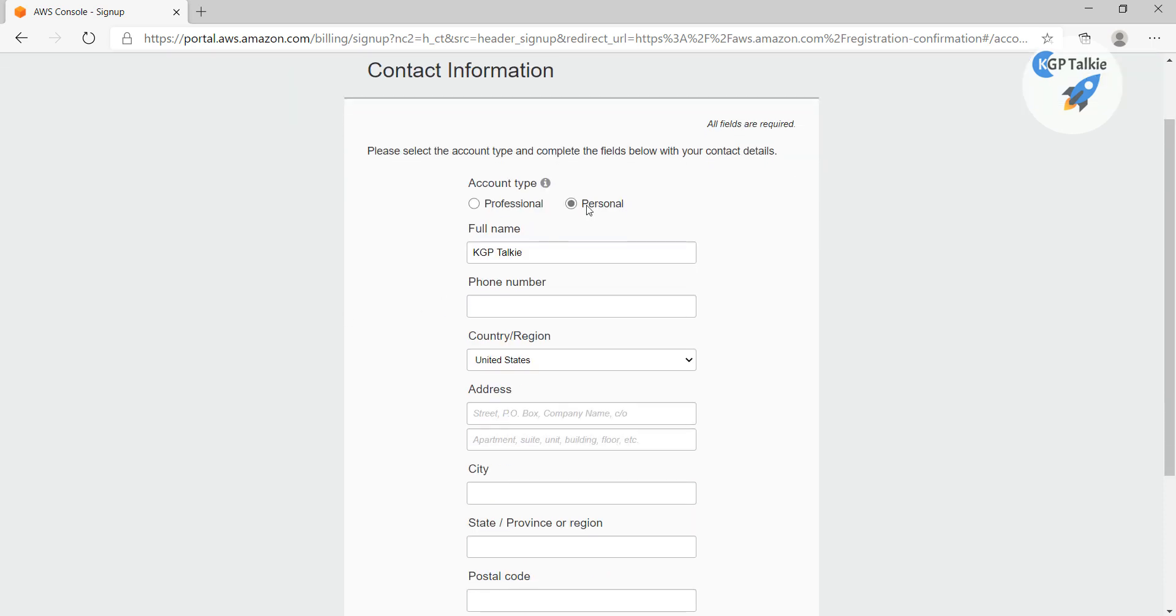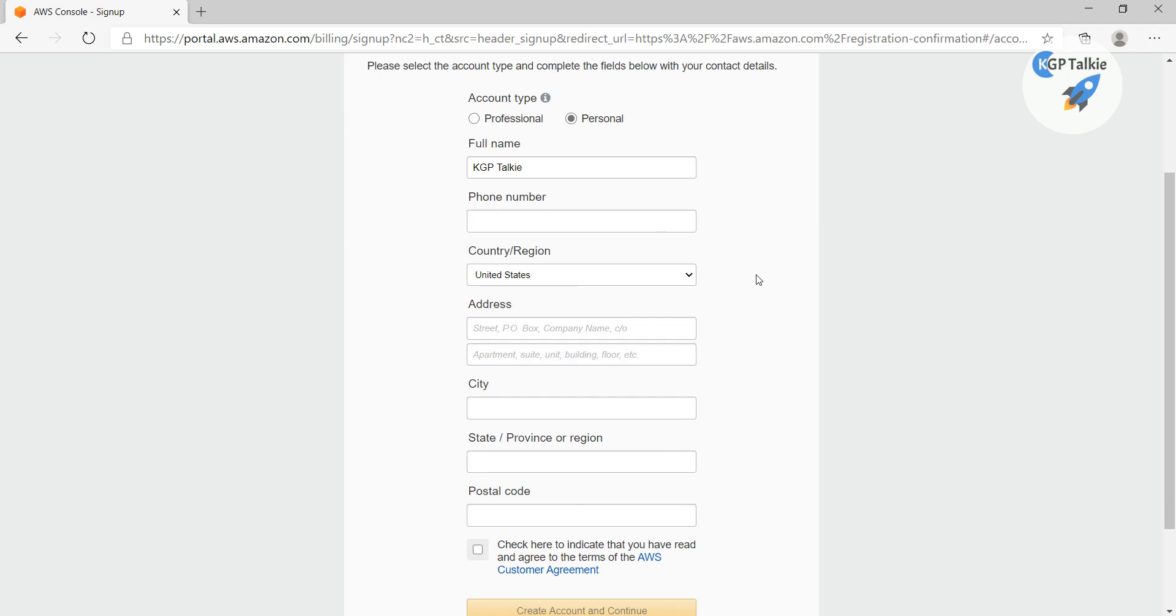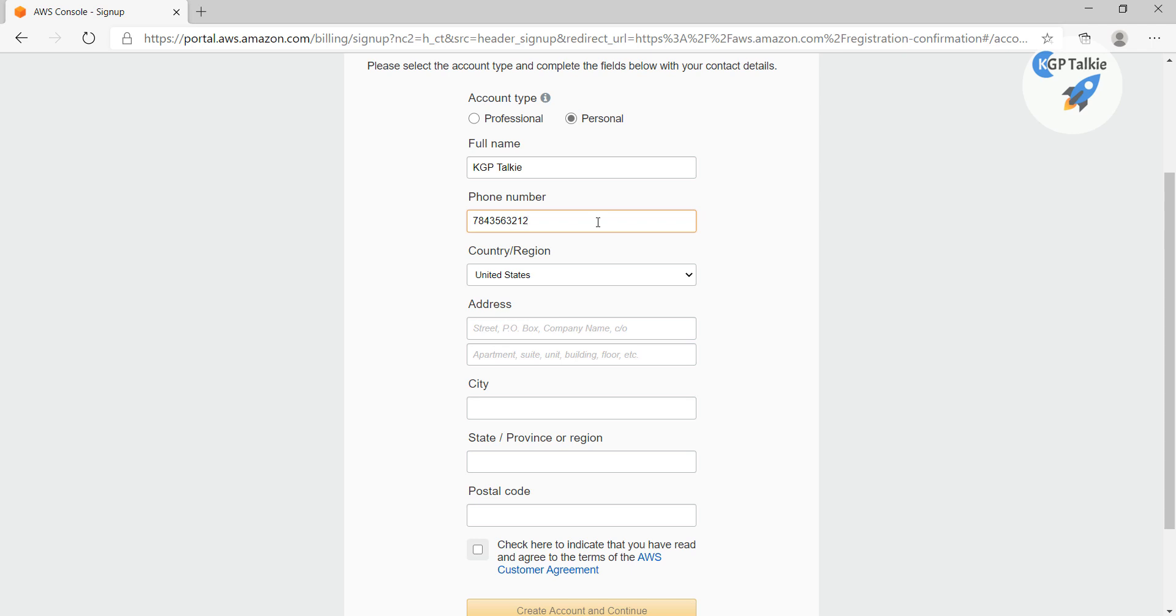And then it asks about the account type information. So what I'm going to do here is fill in a random phone number. Let me think about it here. So this is a random mobile number.